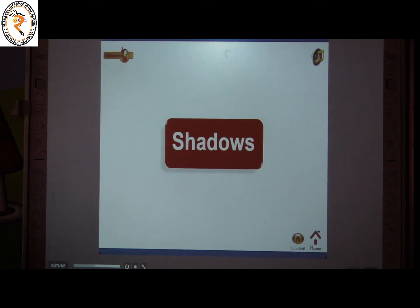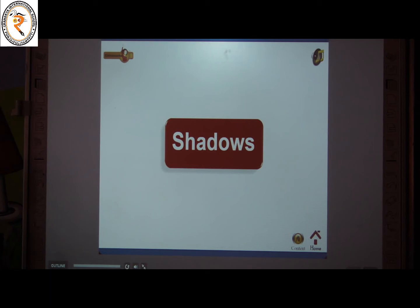The next topic is shadows. What is called a shadow? In the presence of light, a shadow is formed when an opaque object stops part of the light. The color of the shadow is dark. Let us see a video about shadows.